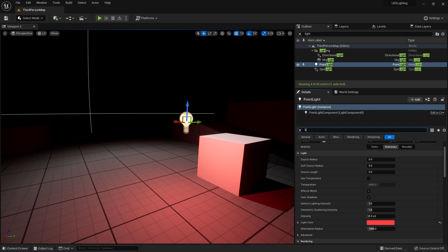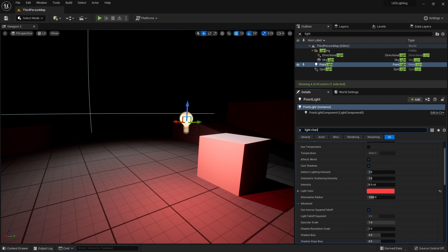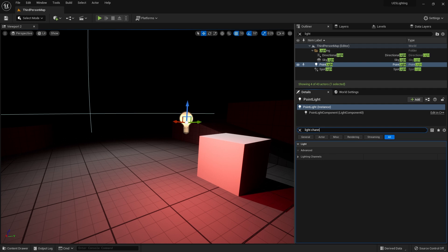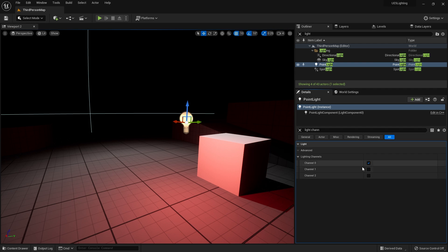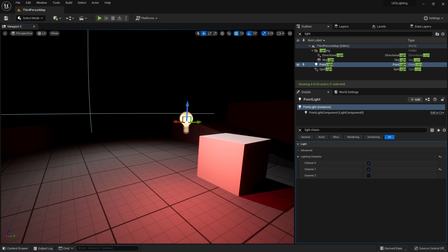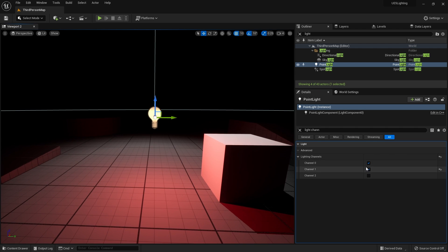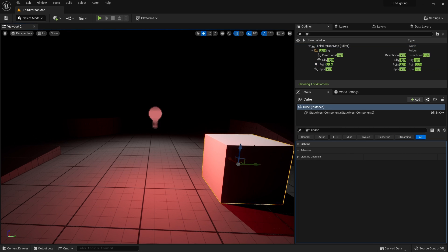Now if I click on this light and search in its details for light channels, you'll see you have light channels zero, one, and two. Zero is the default, on for everything, so that means everything is going to be affected by those lights. However, if I say to this light that it can be on channel one, this means it will now light up anything that has also been set to react to channel one.